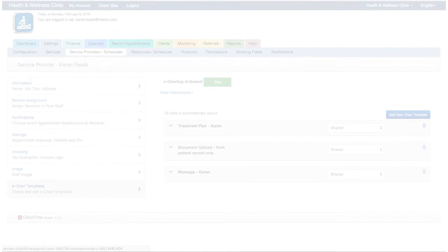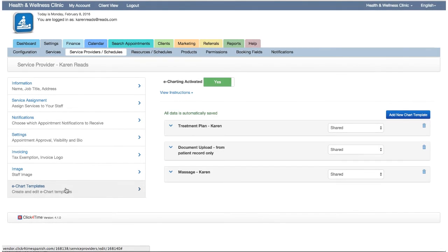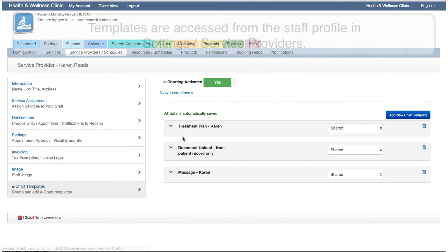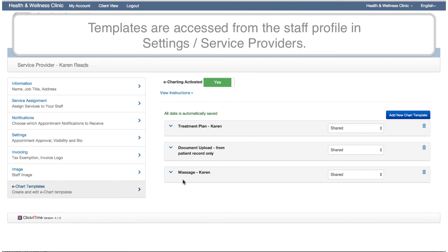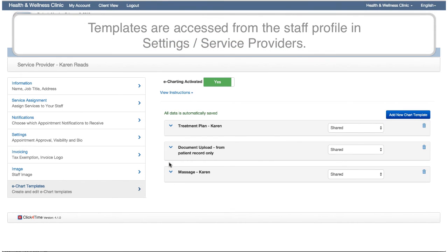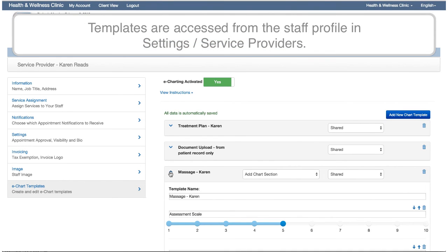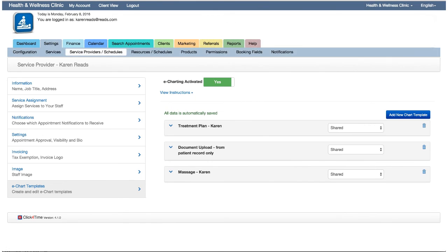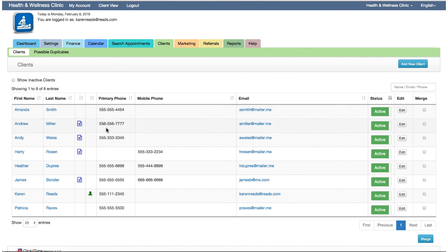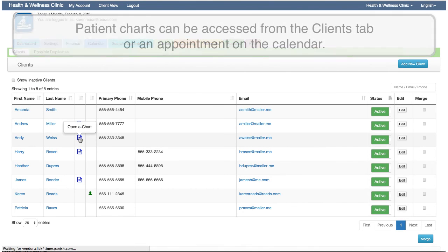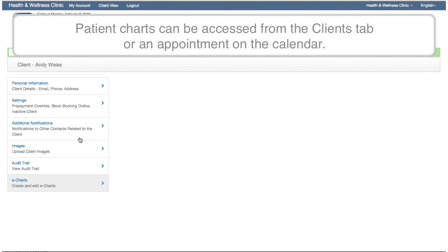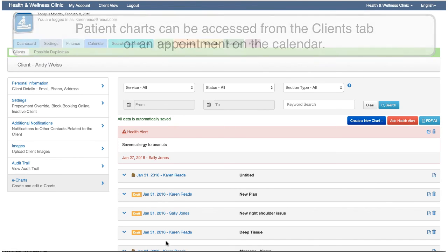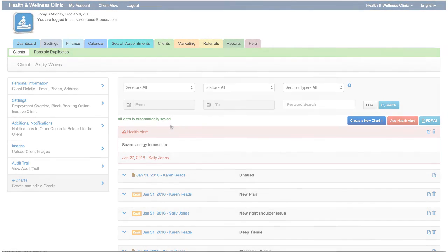The electronic charting system is made up of two main areas. There's the charting templates, which are created by the service providers or practitioners as a quick start when creating a patient's chart or treatment notes, and the client or patient charts, which are the chart entries or SOAP notes linked to each patient's record.